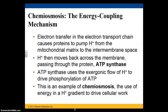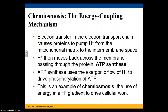Chemiosmosis is the process that actually creates the ATP. As the electrons travel down the electron transport chain, the protons are pumped into the intermembrane space. It's the protons moving back across the membrane through the protein ATP synthase that actually generates the ATP. As the hydrogens flow through ATP synthase, energy is released, and that energy drives the phosphorylation of ADP plus inorganic phosphate to yield ATP. This is chemiosmosis — the use of energy in a hydrogen ion gradient that drives cellular work.